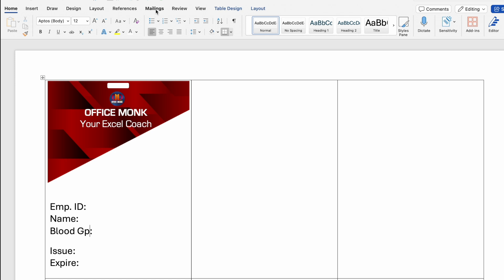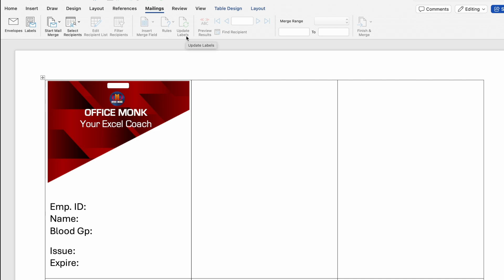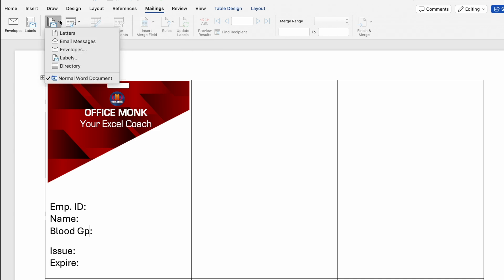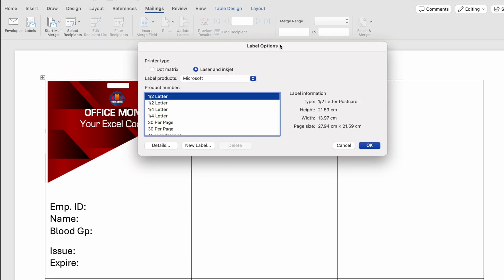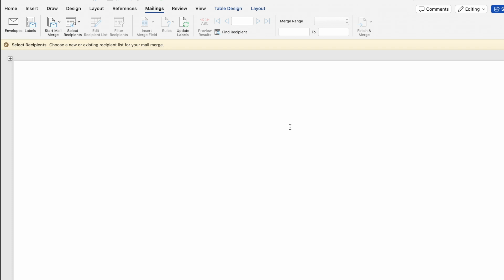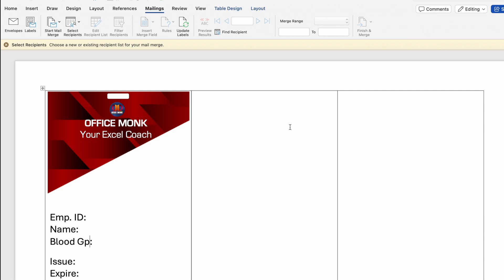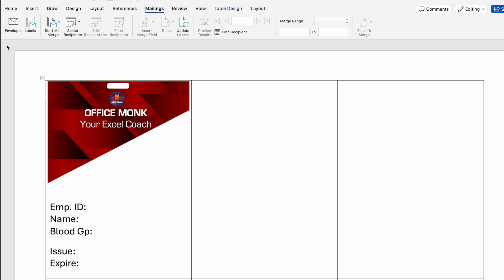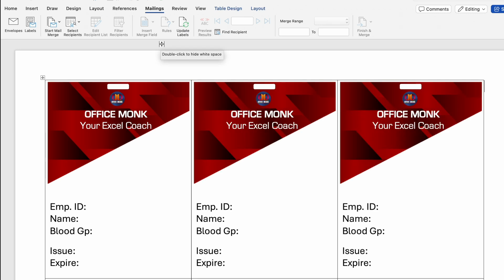Now we will go to the Mailings tab. Most things in the center are not active, so we will go to Start Mail Merge. Over here we get the option of Labels — I'll click on it. Label Options will appear, showing half letter by default — we will not change this and click OK. A small window will pop up — click OK. Press Ctrl+Z to undo. Now the option of Select Recipients got active.